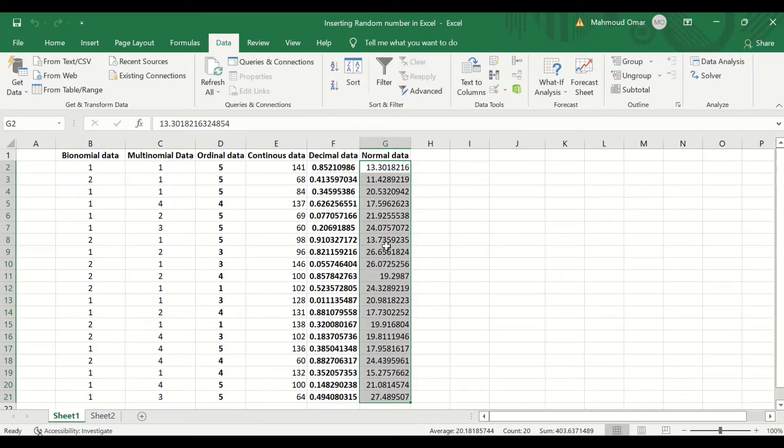This is the way to insert random numbers in Excel.